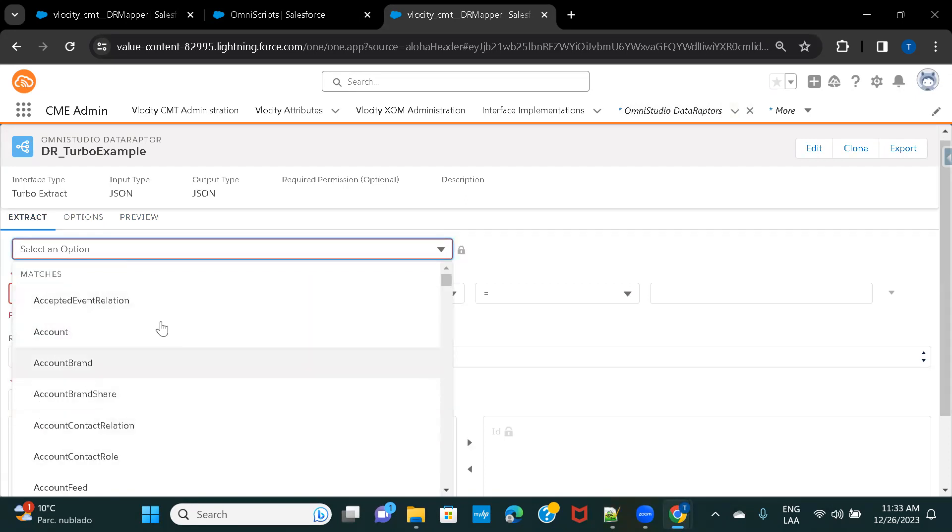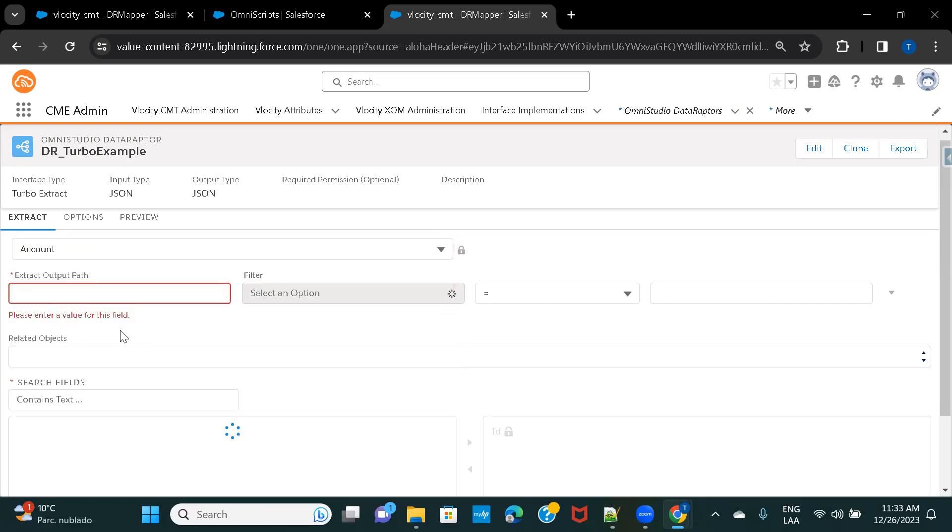This list basically gives you the options for Salesforce Standard, Custom Objects, Standard and Custom Objects, also Custom Settings, and also Custom Metadata. As per our requirement, I'm going ahead and selecting Account.